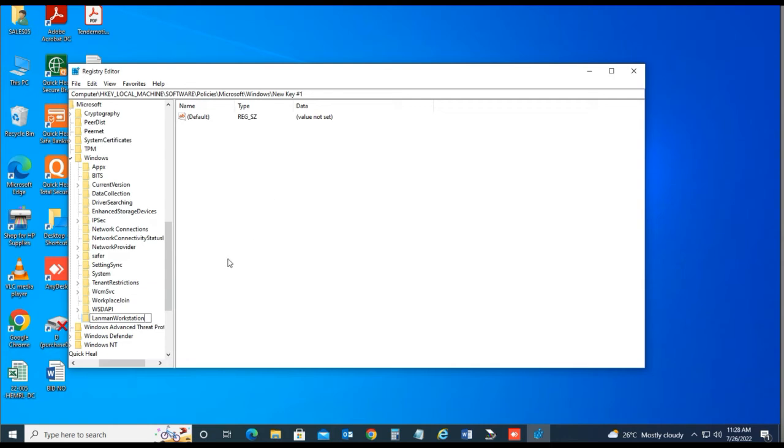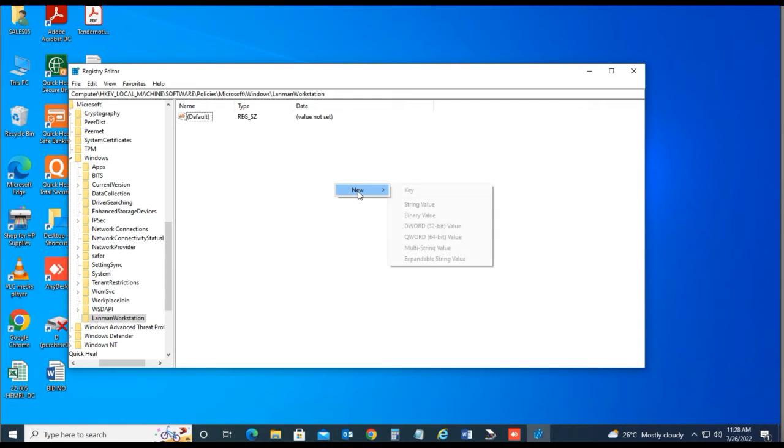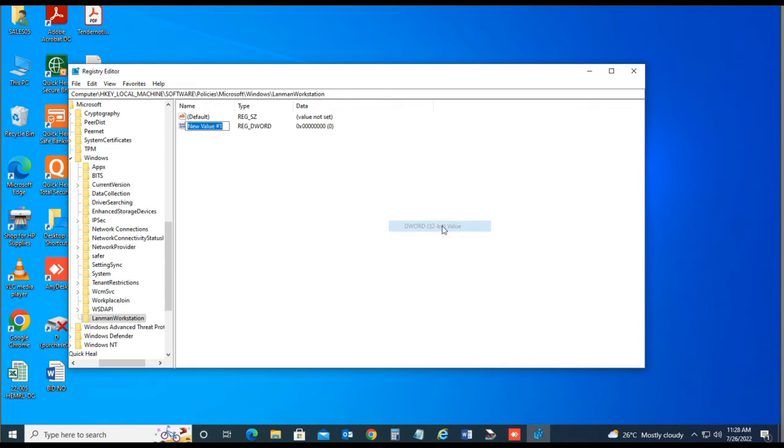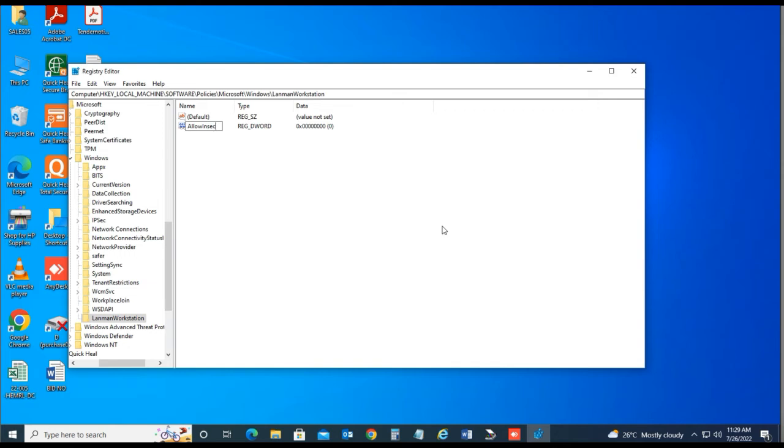Then click on this key, then new, DWORD 32-bit value and type the key name, AllowInsecureGuestAuth. This command also given below description, just copy and paste.